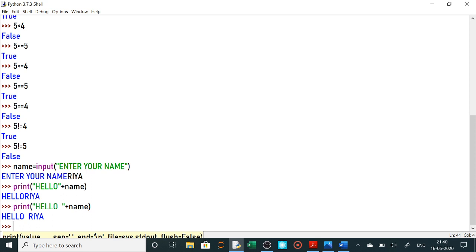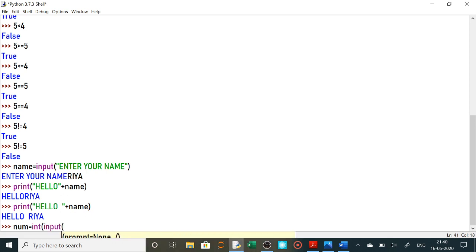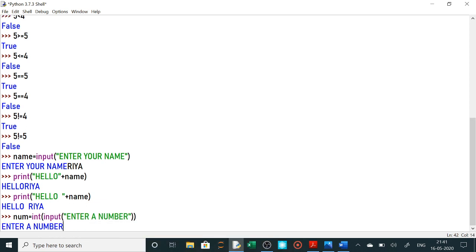Ab next: hum ne name — koi bhi string/text lene ke liye input use karke jo bhi message display karana hai woh display kara diya. Jaise yahan pe main address lena chahti hoon toh input('Enter your address') — yahan pe 'Enter your address' aayega aur aap address daal denge. Next: agar koi numeric value leni hai, integer value leni hai, toh yahan pe int use karein. Suppose ek number lena hai toh num equals to int(input('Enter a number')).